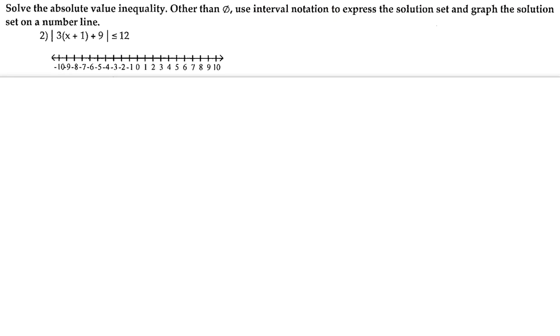Hey guys, so for number two we're going to solve the absolute value inequality. We're going to use interval notation to express the solution set and graph the solution set on the number line.